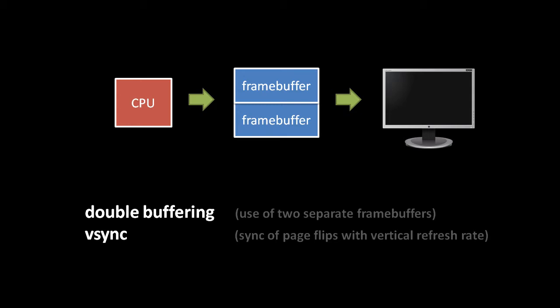This synchronization is called V-Sync, V standing for vertical because a screen refresh is done top to bottom. Though V-Sync eliminates flicker and tearing, it can degrade performance by making the program sometimes wait before rendering the next frame. That's why many games give you the option to disable V-Sync. You may prefer tearing to a lower frame rate.